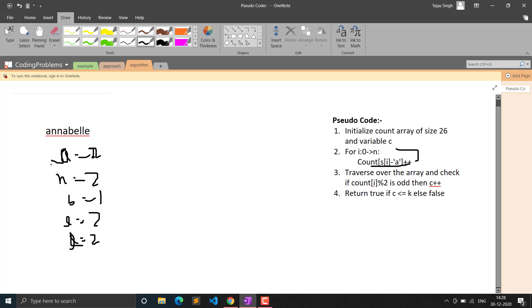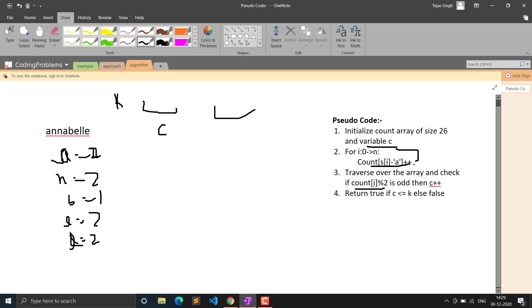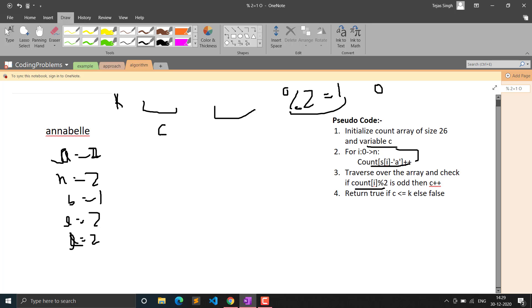Next, we initialize a variable to count odd-occurring characters. We traverse the count array and for each index, if the value is odd (i.e., value % 2 == 1), we increment the odd count. This gives us the total number of characters that occur an odd number of times in the string.